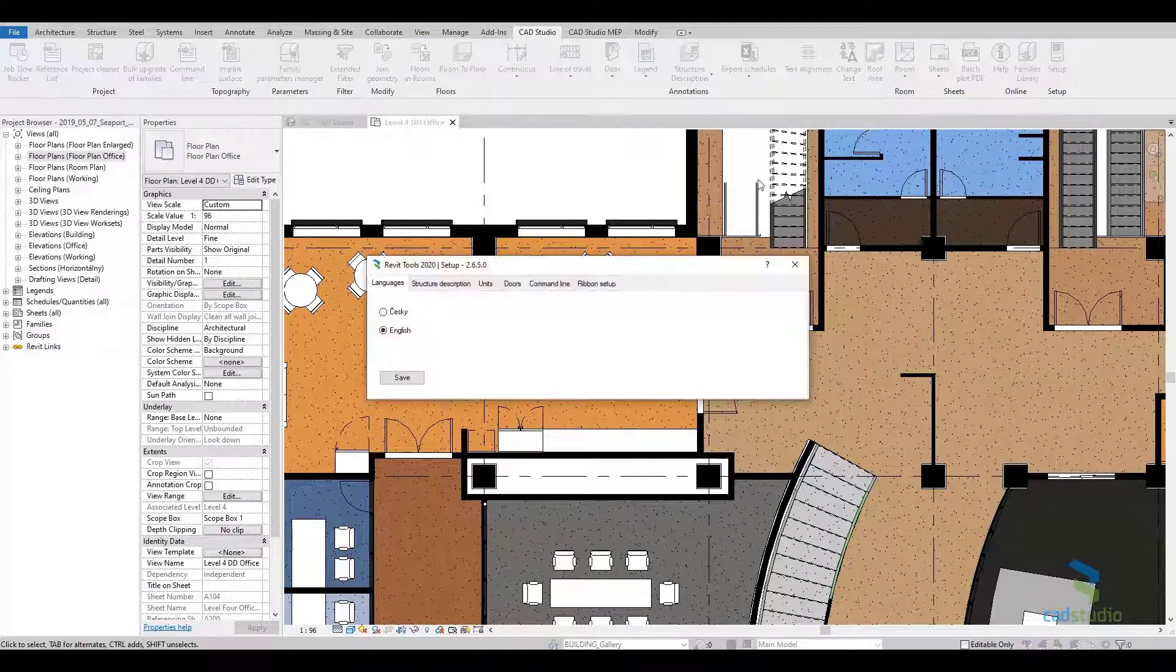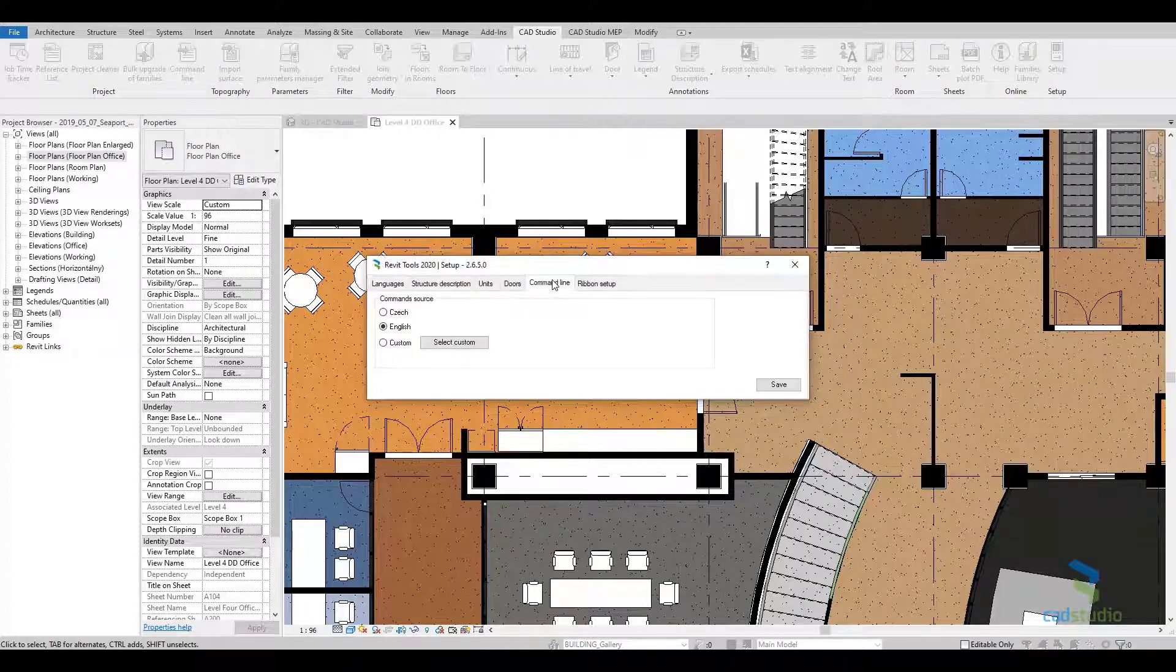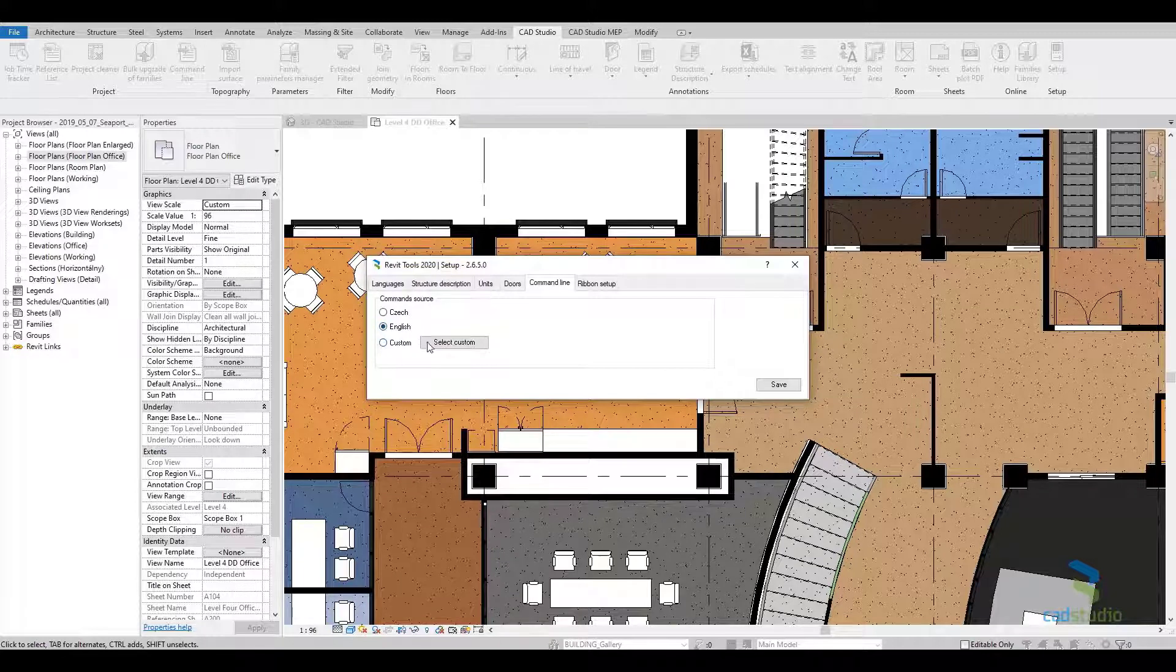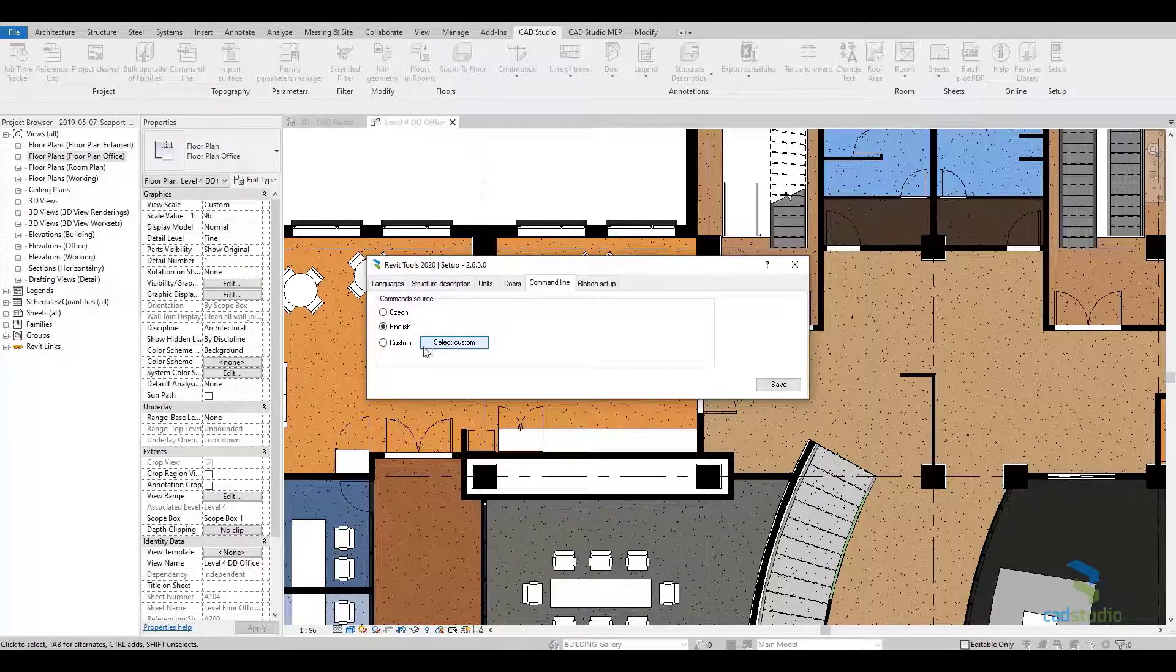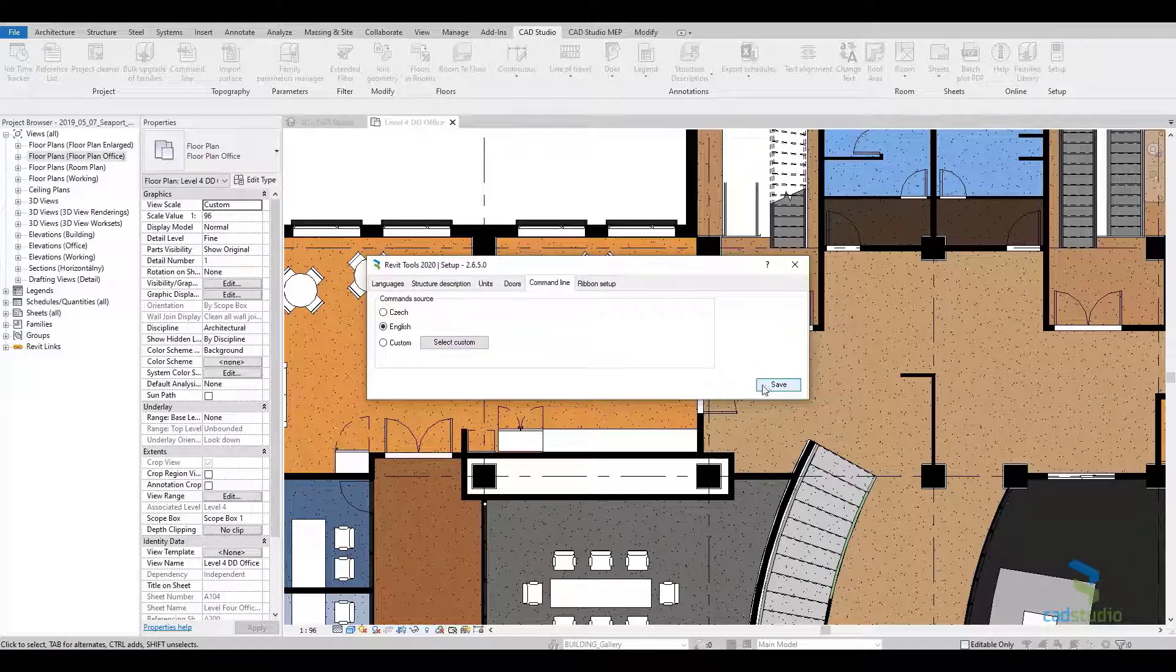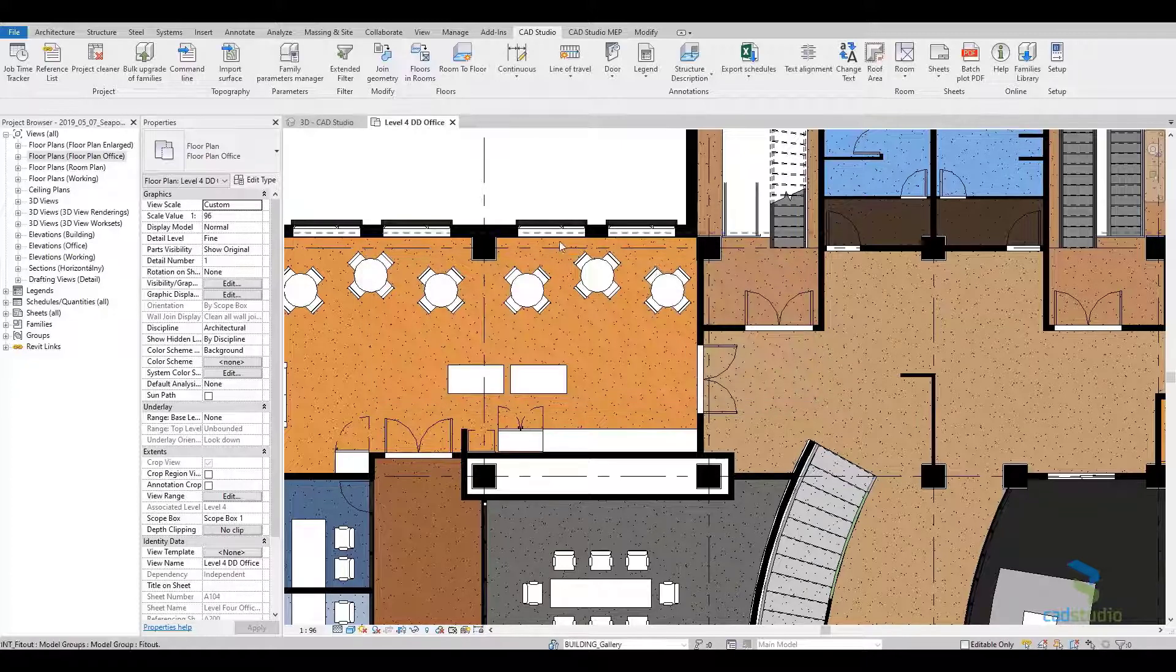In the settings, you can also select the command name language. This allows you to, for example, simulate entering English commands in a localized Revit version, or you can use your custom commands.